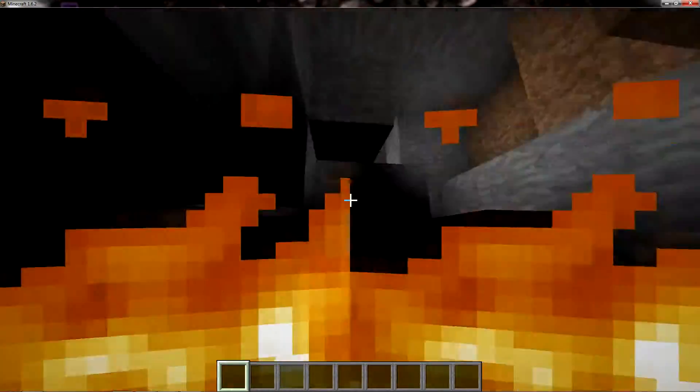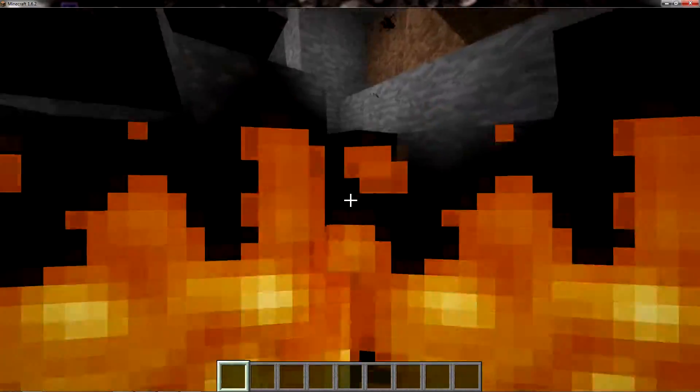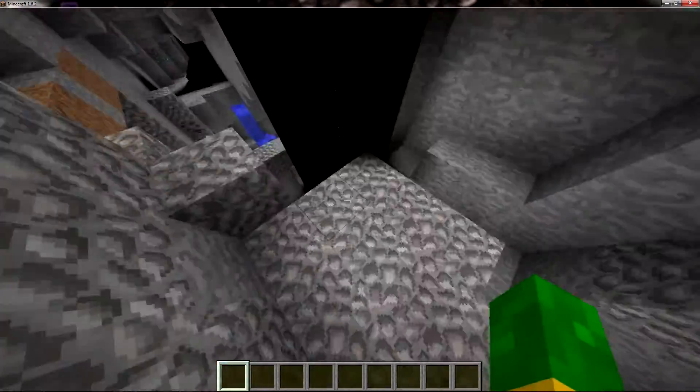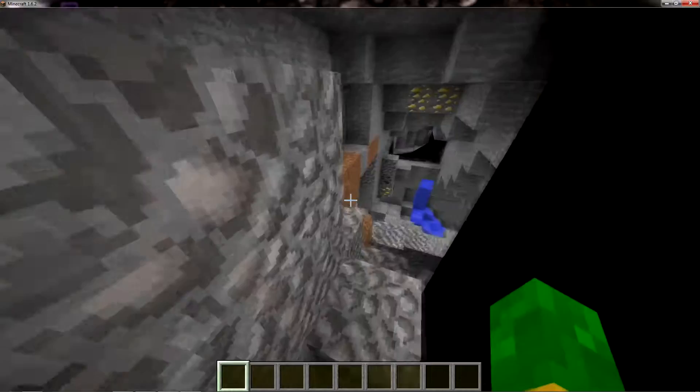Lava, lava. It makes it very dangerous because you cannot tell when lava is around.